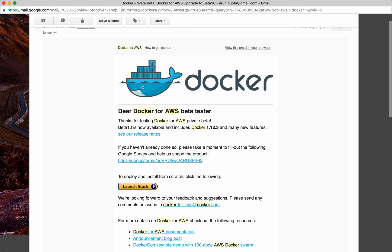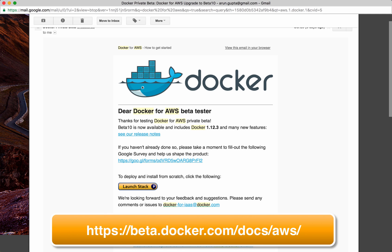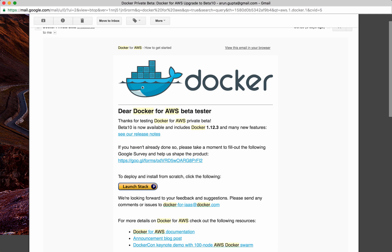Today I will talk about how to get started with creating a highly available multi-node Docker cluster on Amazon Web Services. If you really want to do that, Docker for AWS is your easiest way to get started. At this time, this is in private beta, but once you sign up and get access to it, you will get an email with all the links to install and launch the template.